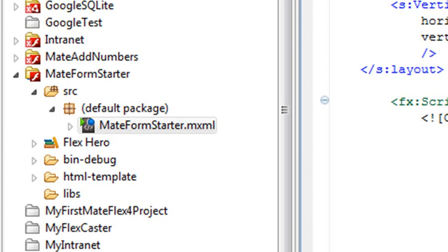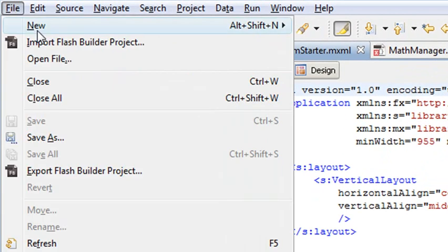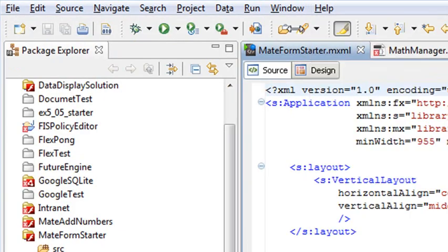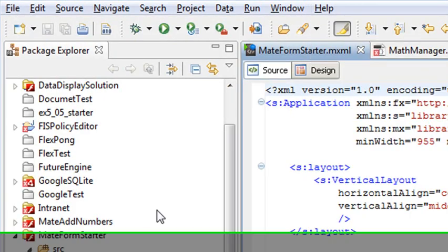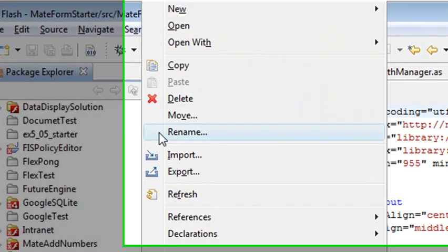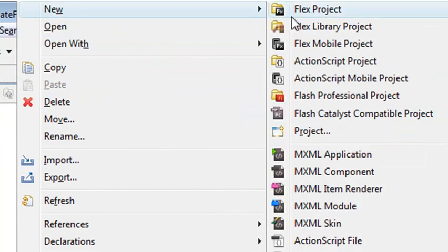So go ahead and create a project. What you want to do to create a project, you can go to File, New, and Create Flex Project, or what you can do is just right-click on the white space here, go to New, Flex Project.